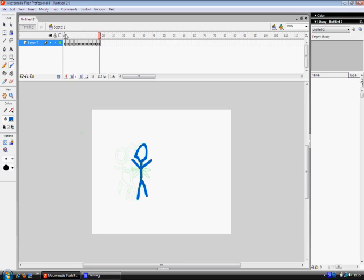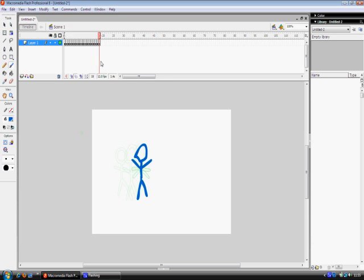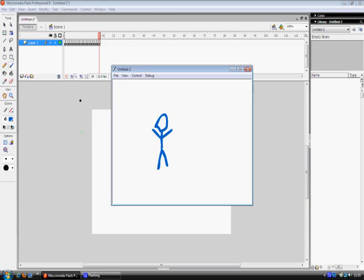Now if we just test out this, see his arms moving. Now it's hard to see there but if we go on to control test movie or control enter, you can see him waving his arms.